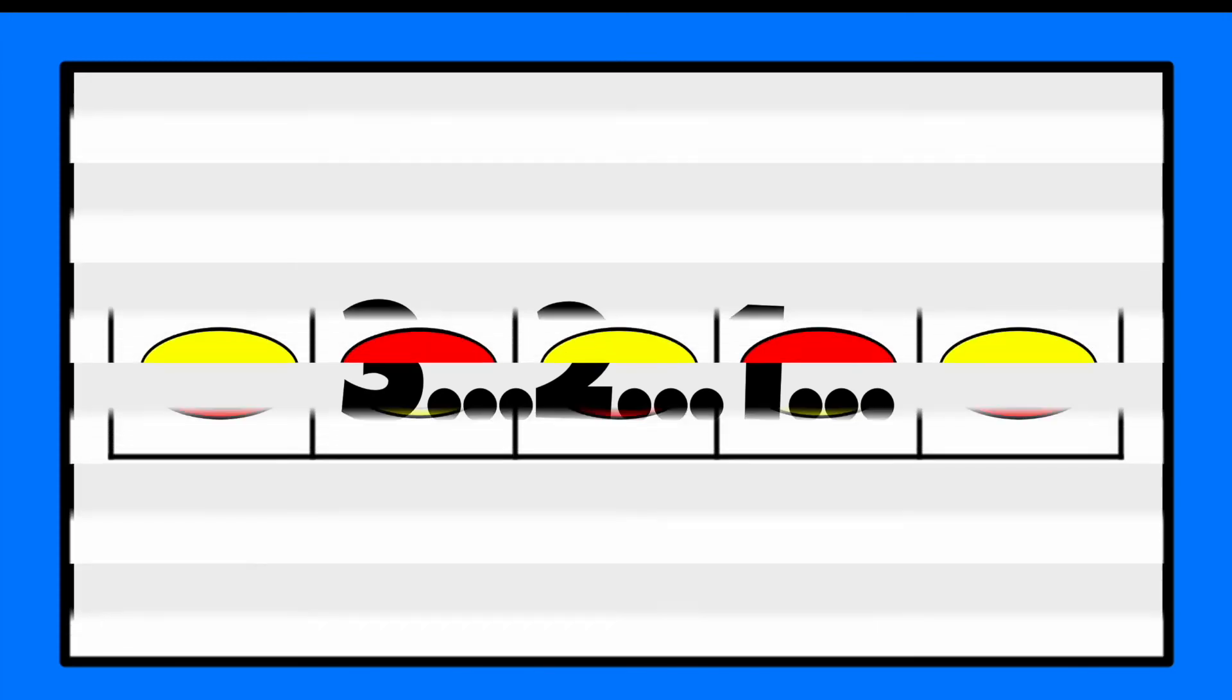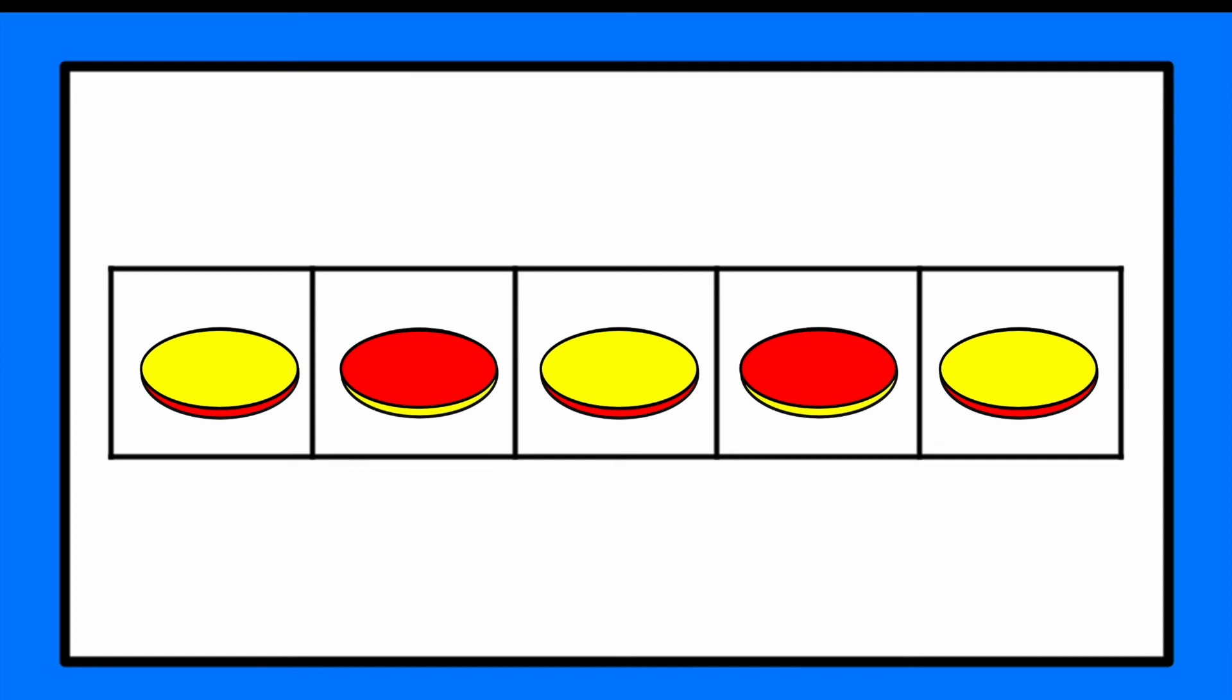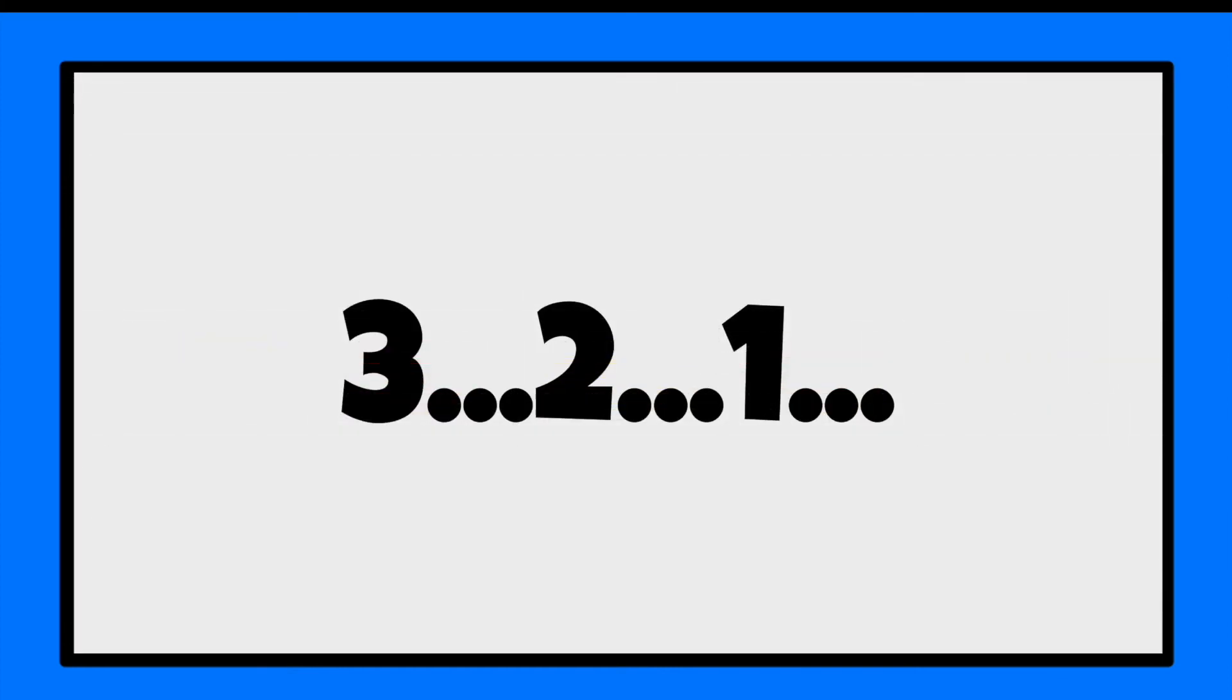Three, two, one. What did it look like? How many were red and how many were yellow?